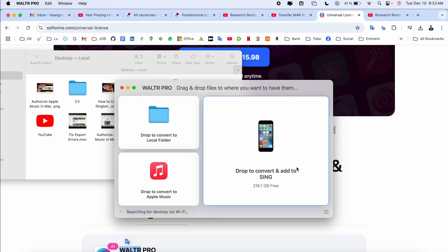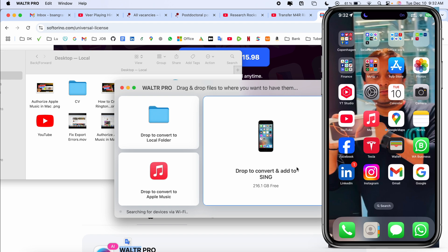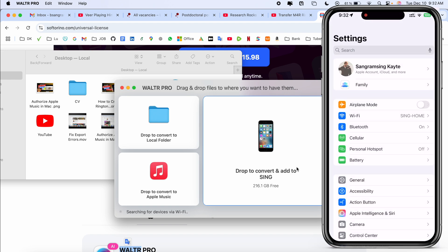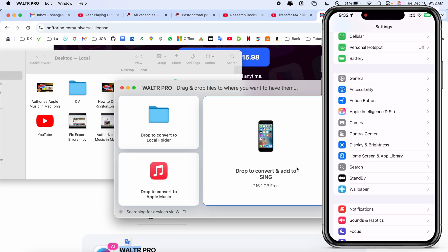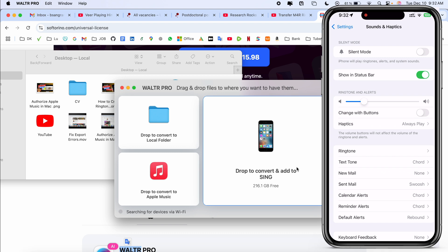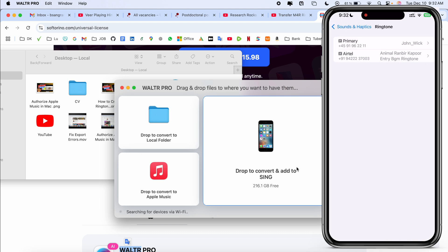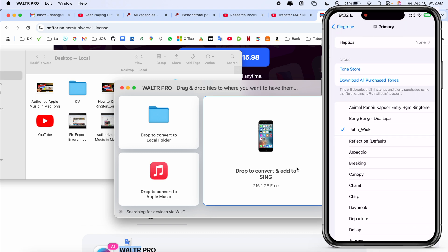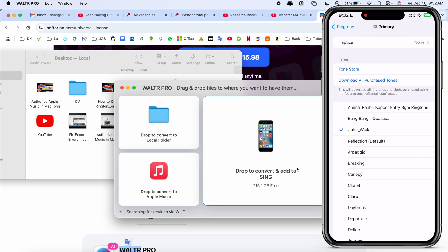First of all we can see here this is my iPhone. I simply enter here the Settings, inside the Settings here Sound, and after that Ringtone. I click here randomly. Look at this, I have currently three ringtones.